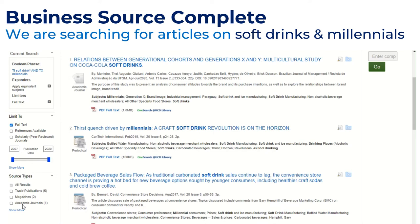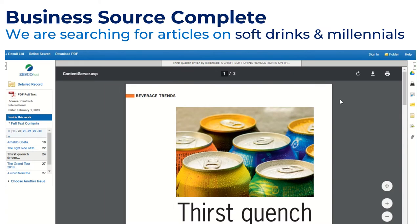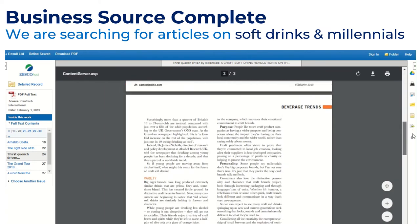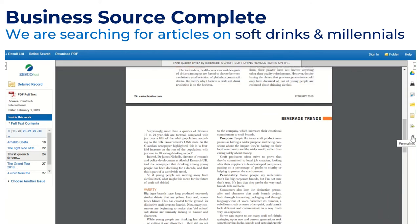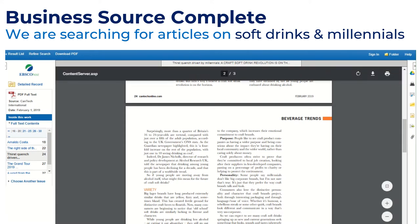You could also choose trade publications or magazines. I'm interested in one result, so I'll click the PDF to view it. Once you have the article, you can read it or use the options on the right: permalink, export, cite, save to folder, email, print, or save to Google Drive. That's Business Source Complete for finding articles.